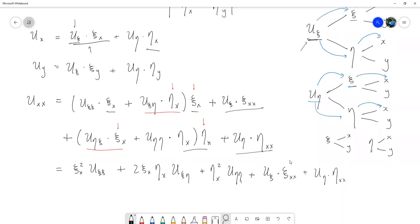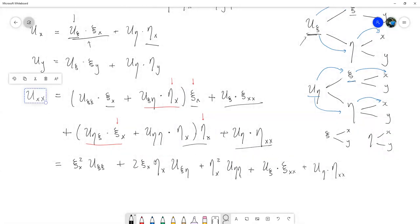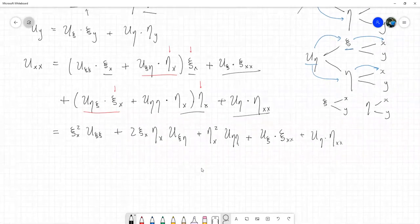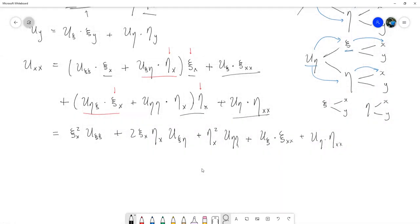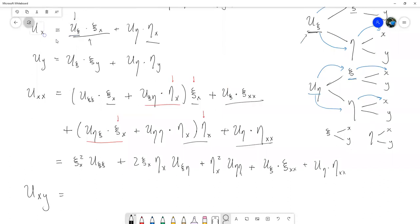Ya tenemos la segunda parcial respecto a x. Nos faltan dos más: la parcial cruzada y la segunda parcial respecto a y. La parcial cruzada la podemos obtener tomando la primera y derivándola con respecto a Y, o la segunda y derivándola con respecto a X; va a quedar lo mismo. Vamos a tomar la primera y derivarla respecto a Y.